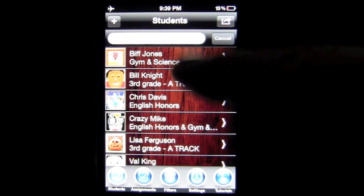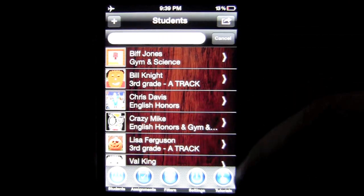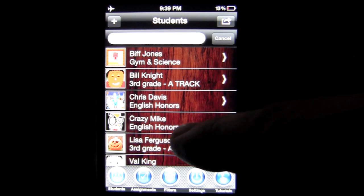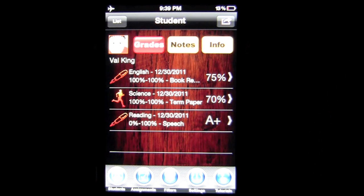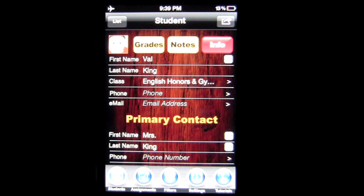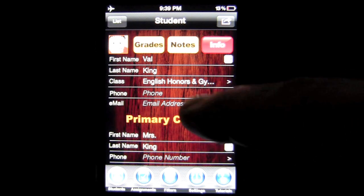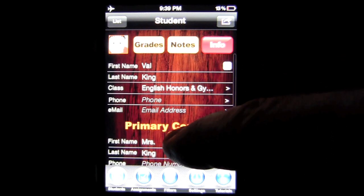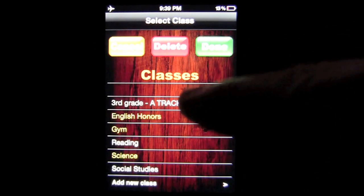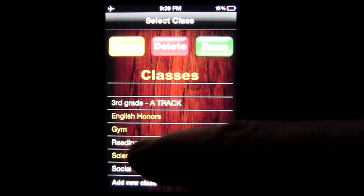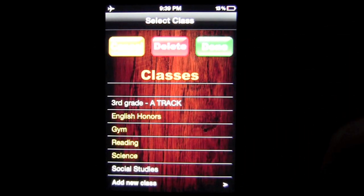We'll go into Val King down here at the bottom and I'm going to show you how to edit the student's information and what the information screen input looks like when you're adding a student. This is the screen you'll get when you add a student. You'll get the name, the classes they have, and you can select more than one — I'll add another one: Reading.